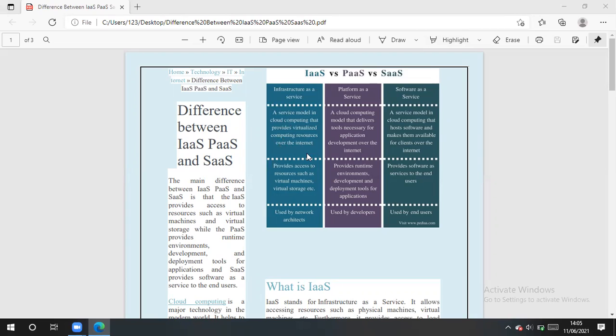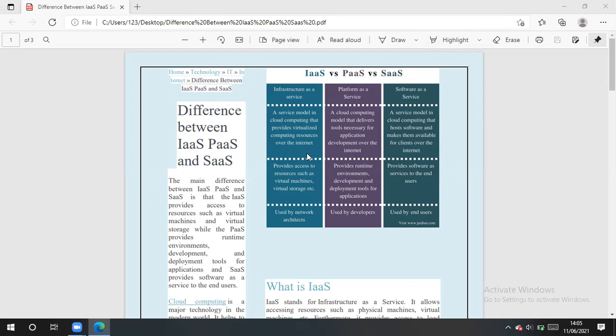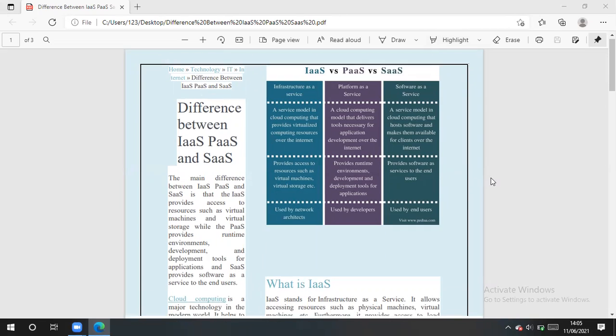Then we talk about platform as a service, a cloud computing model that delivers tools necessary for application development over the internet. It provides runtime environment, development and deployment tools. And then we say about software as a service modeling cloud computing that hosts software and makes them available for clients over the internet, over the web. It provides software as service to the customer.